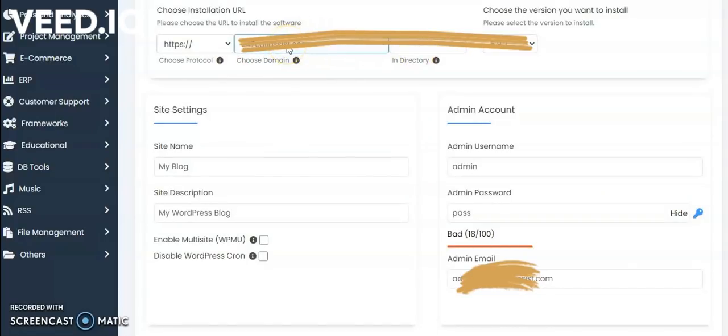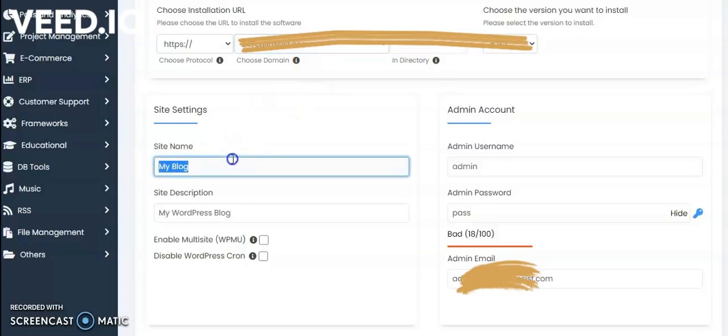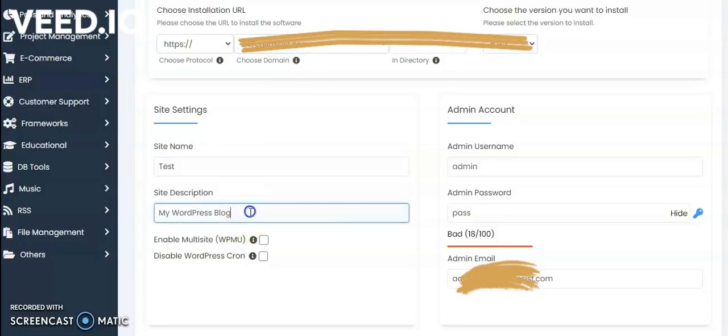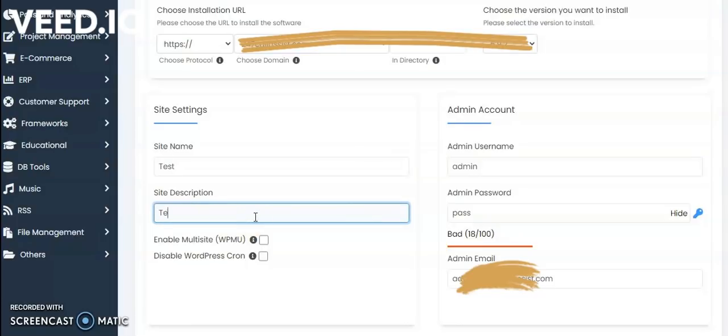If you have the hosting account, it will take that domain. Give your site name, and the site description is something like building a website.